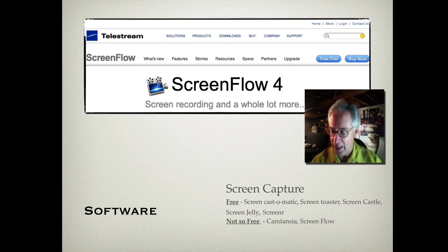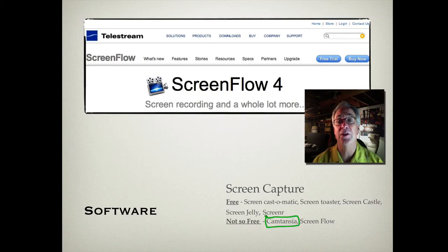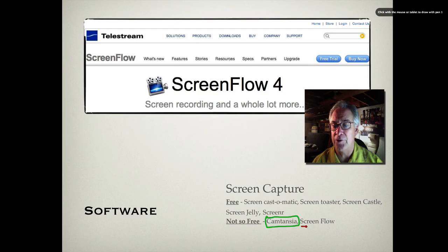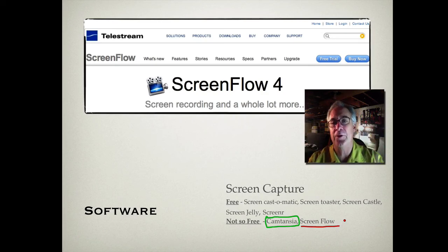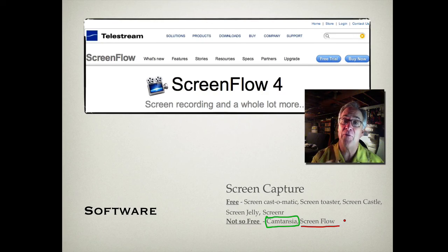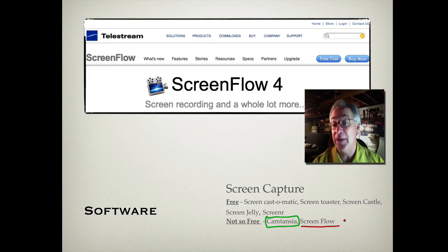In the not-so-free category, most screencasters I've seen use Camtasia as their choice, but I use ScreenFlow. They're both $99 and available on the Apple App Store, and both do pretty much the same thing. Once you capture your video, you can do editing, add special features, and graphic effects. There's also lots of support on YouTube with tutorials if you want to become an expert.